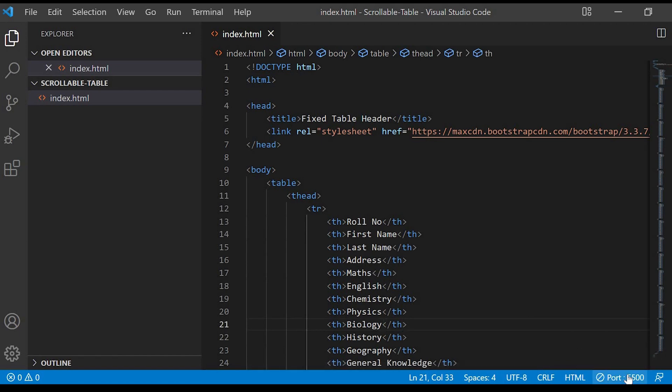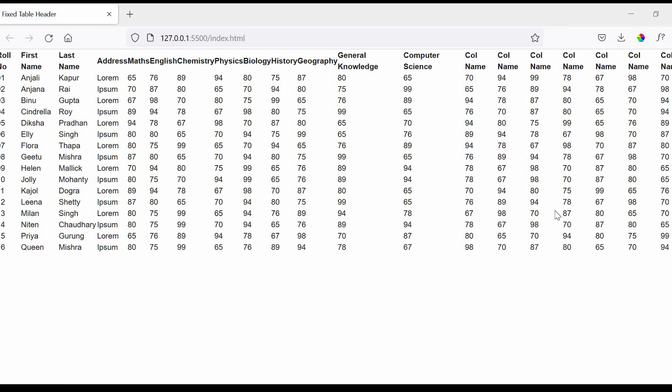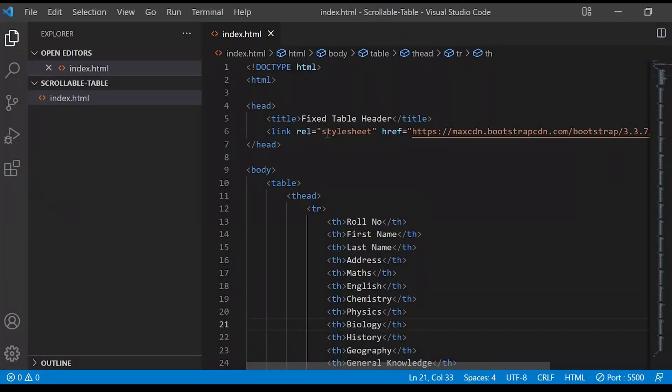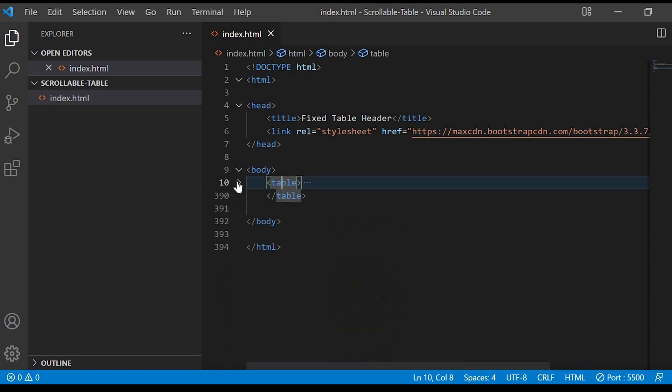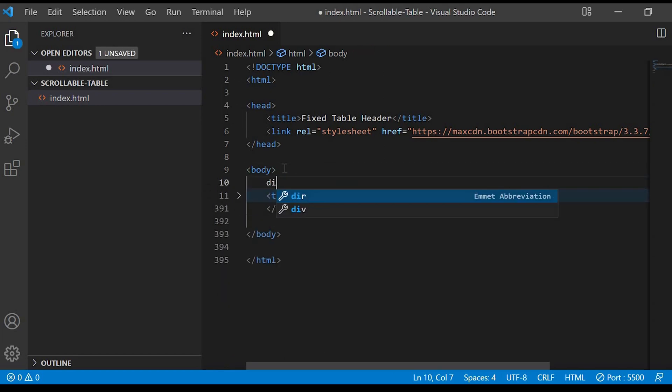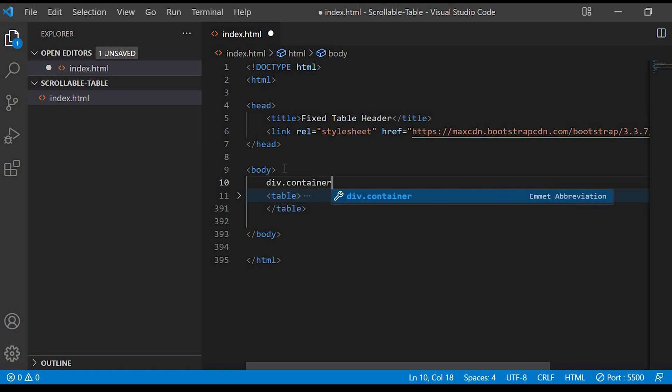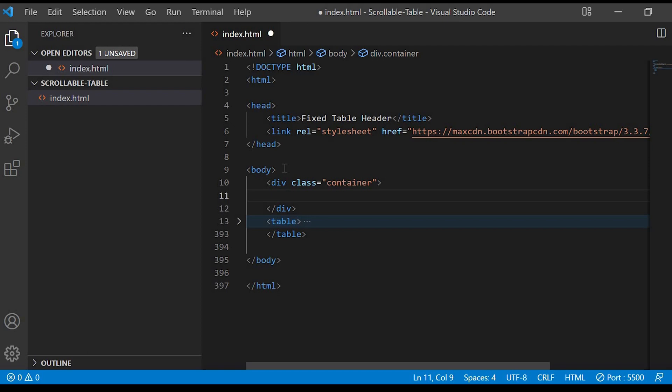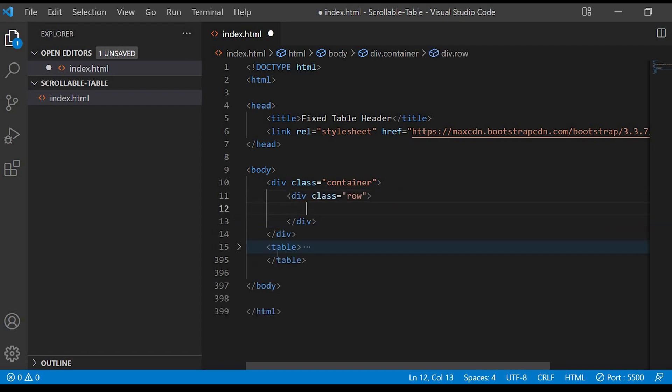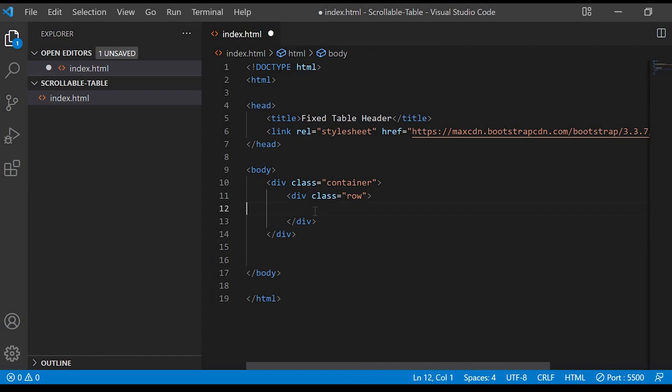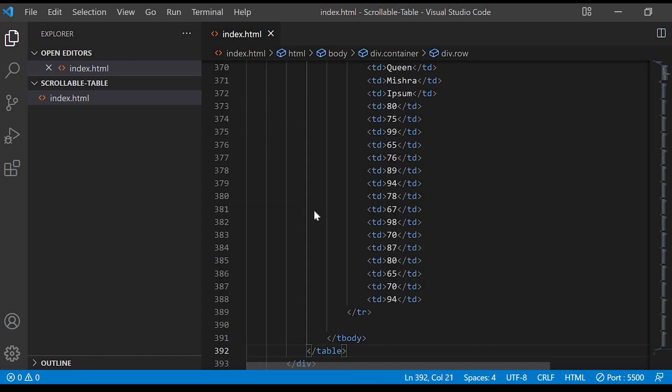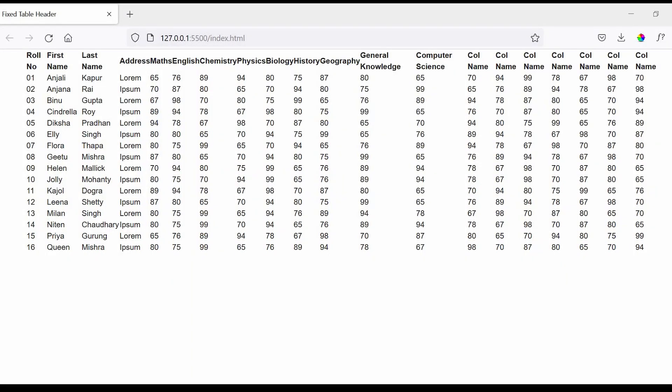Now let's run and check this in the browser. Right now you can see that the table is appearing like this. So now we will be modifying this code. We'll create a div with class container, which is a Bootstrap class, and inside that div we'll create another div with class row. Let's move this table element inside the div row.